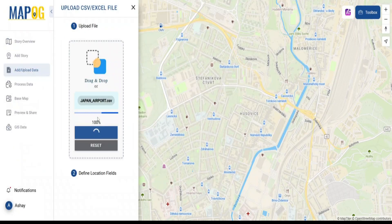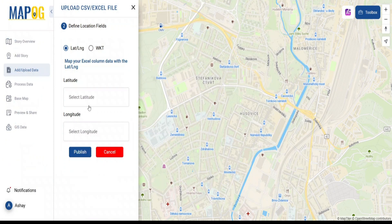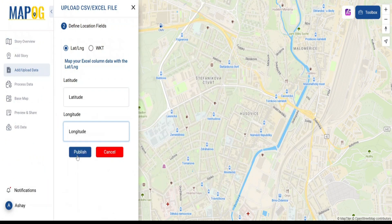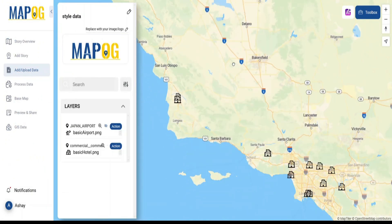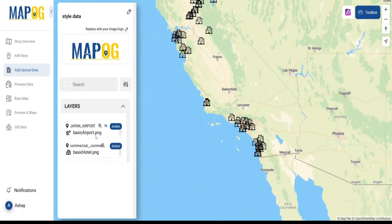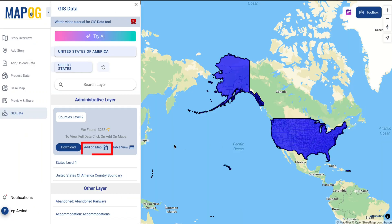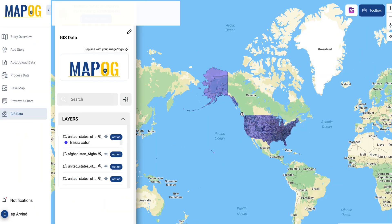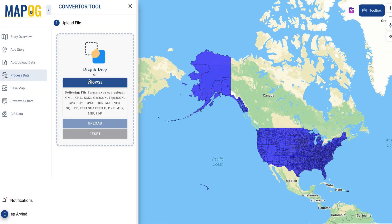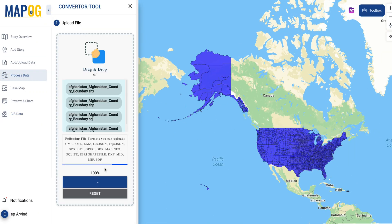Need more? Upload GIS data — CSV, KML, SHB, GeoJSON, and more — and visualize it instantly. You can even add data on the map and convert your data into different formats.